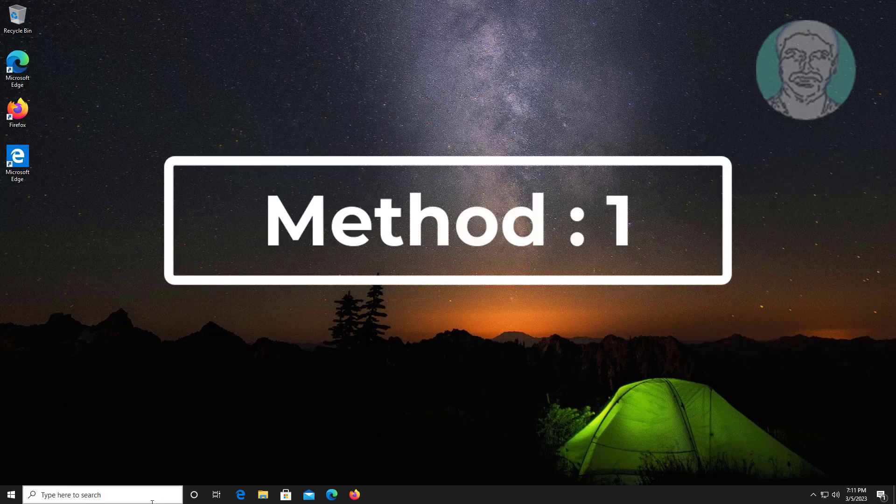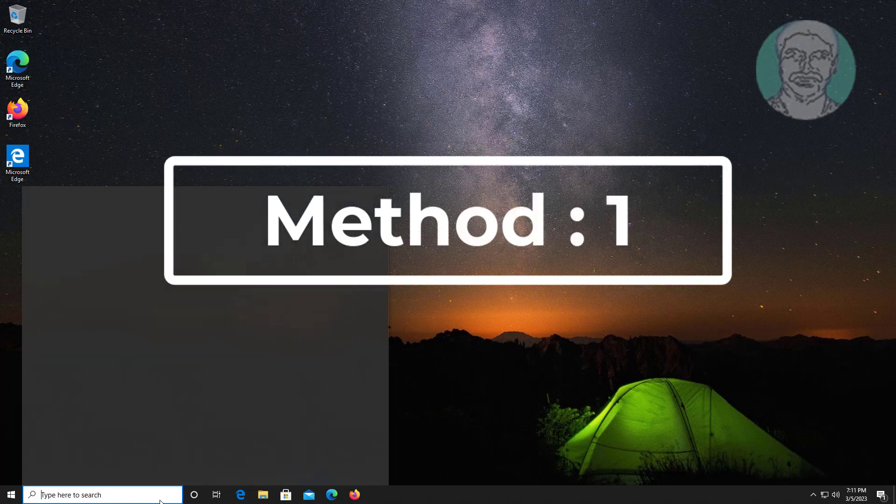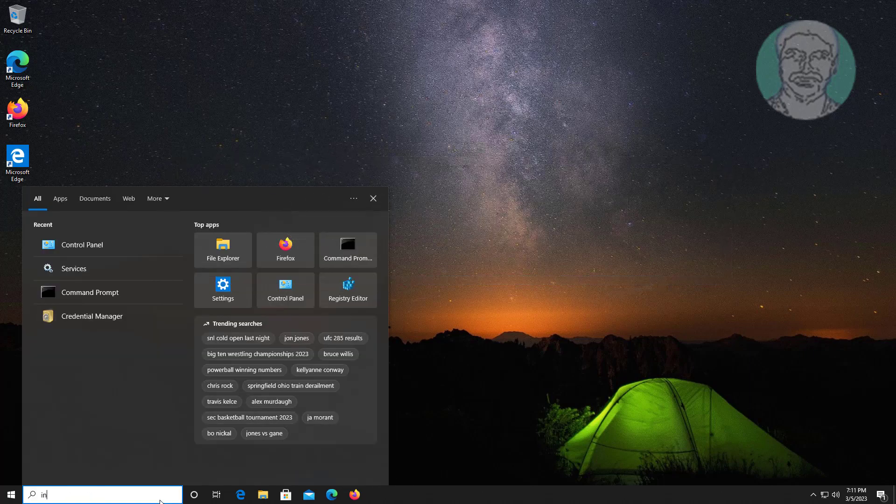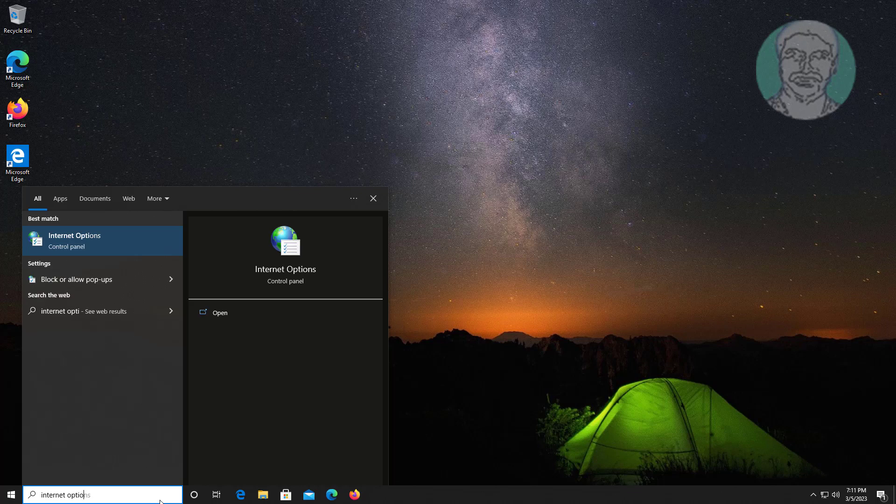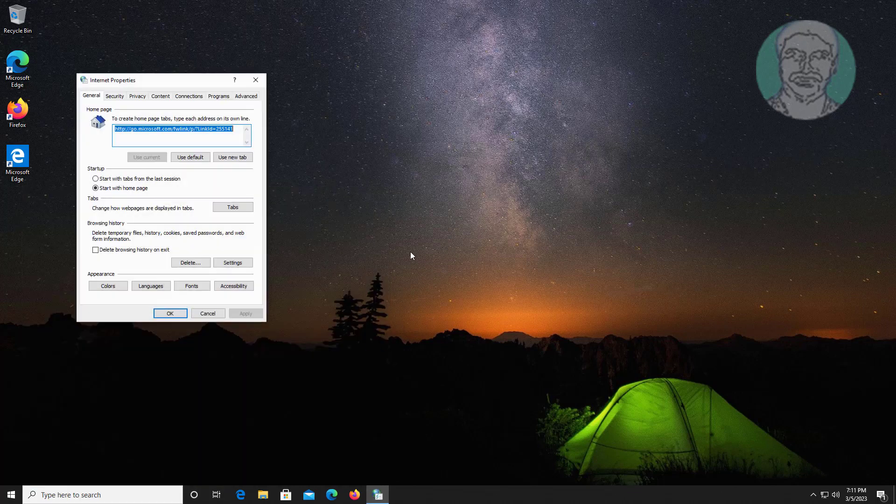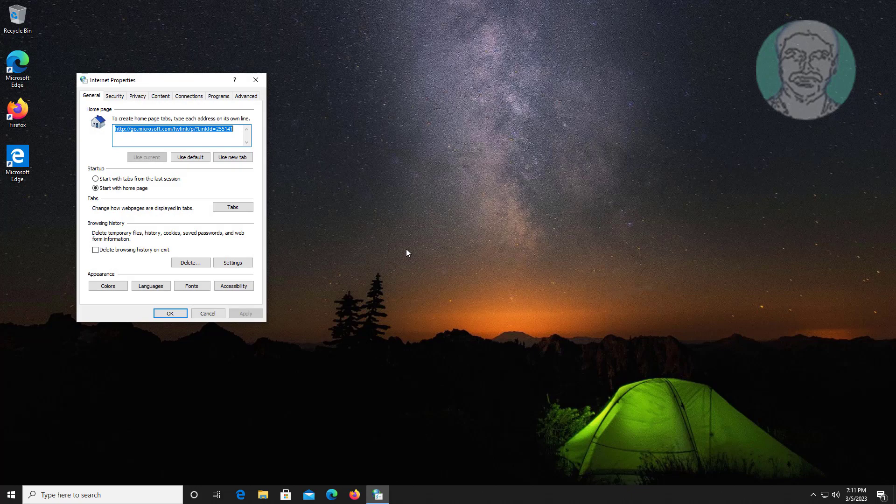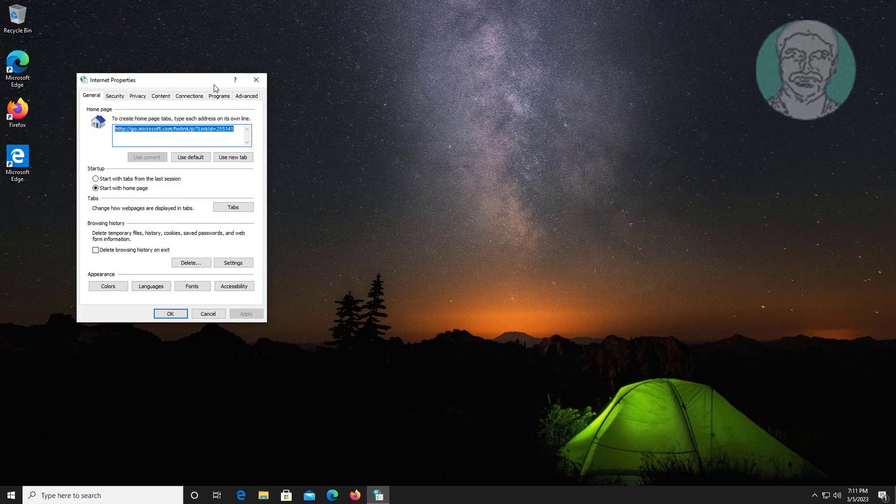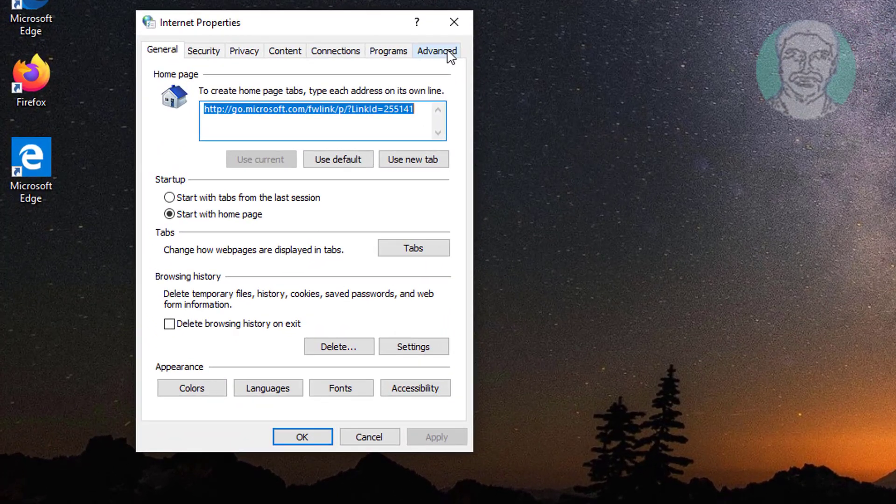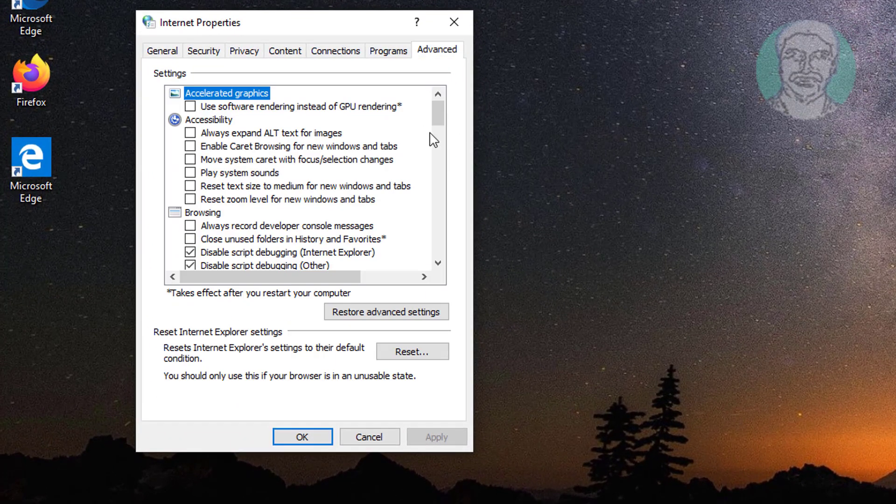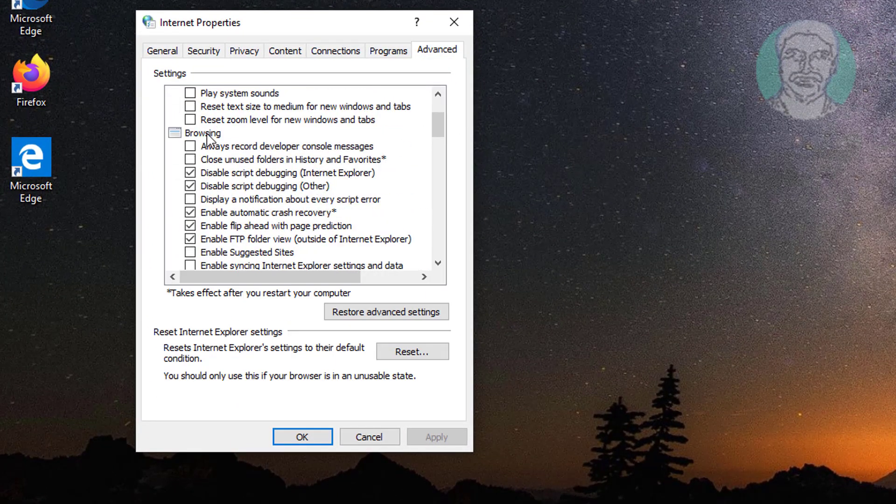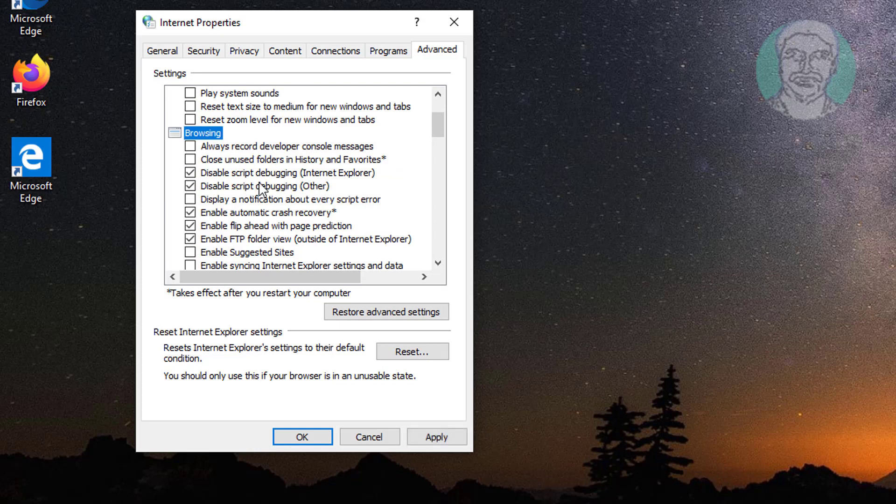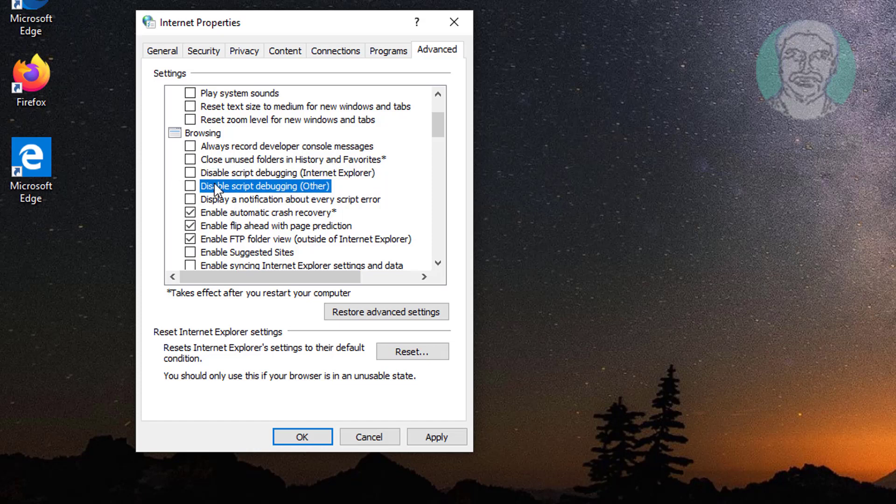First method: type Internet options in Windows search bar, click Internet options. Click Advanced tab, uncheck disable script debugging Internet Explorer, uncheck disable script debugging other, uncheck display a notification about every script error.